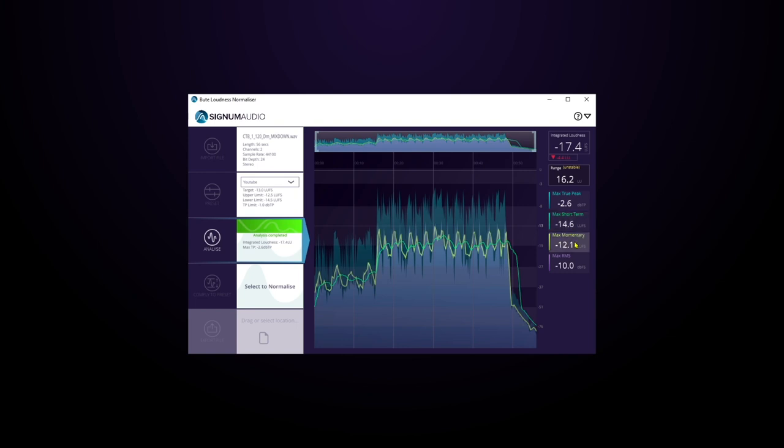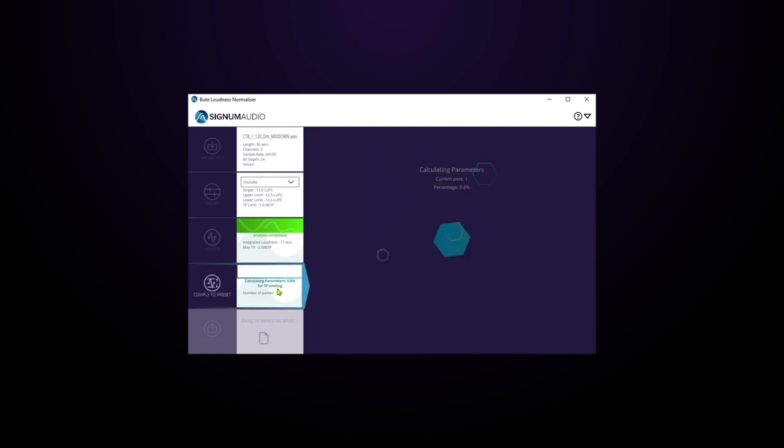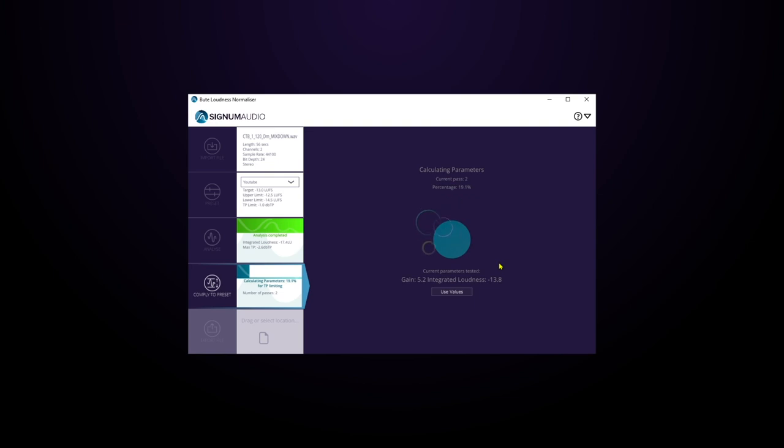And then I'm just going to go ahead and hit select to normalize, and it's going to do everything for me. It's going to use incredibly transparent, high-quality limiting if it needs to, to make sure our master is going to hit the targets that we selected in our preset.